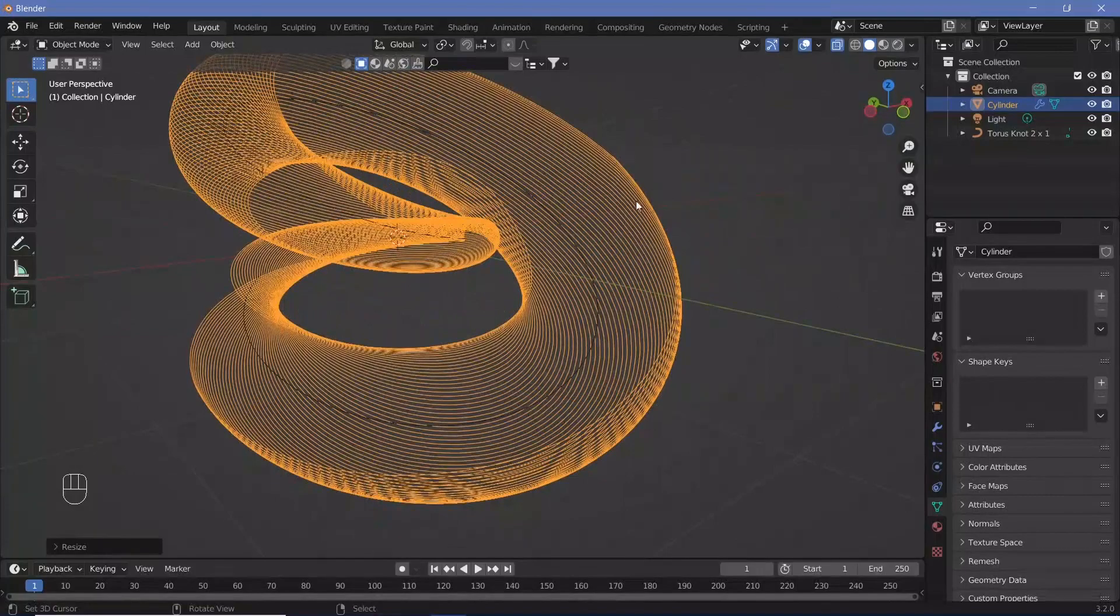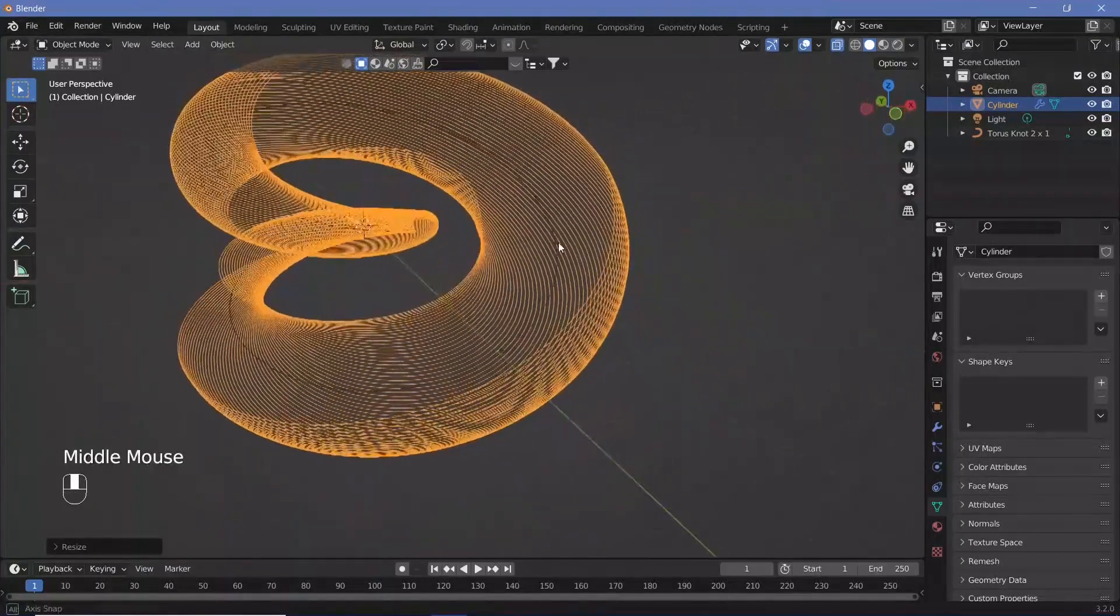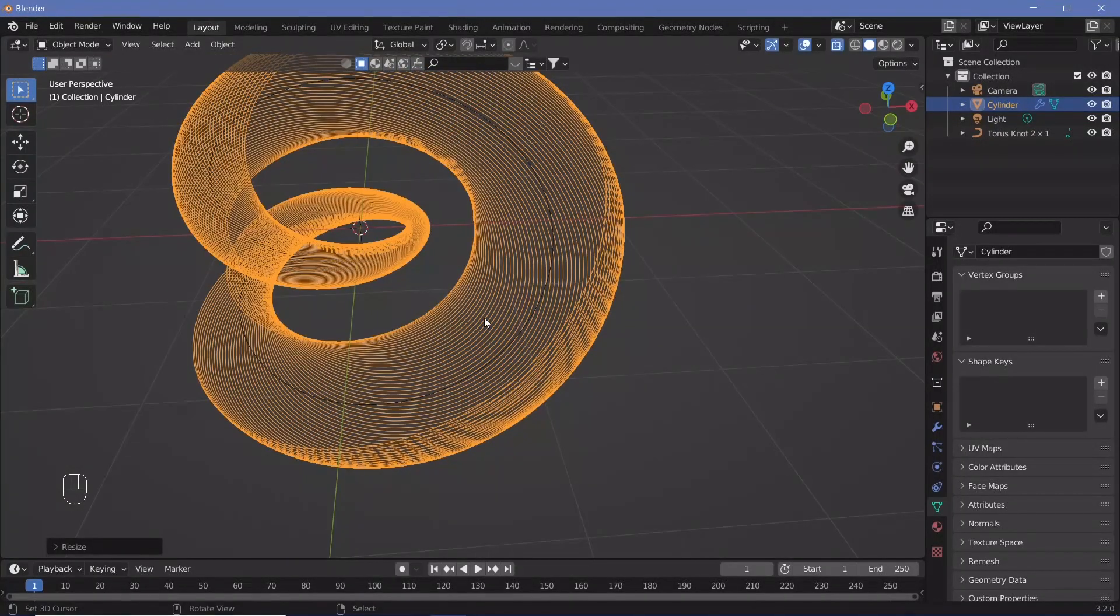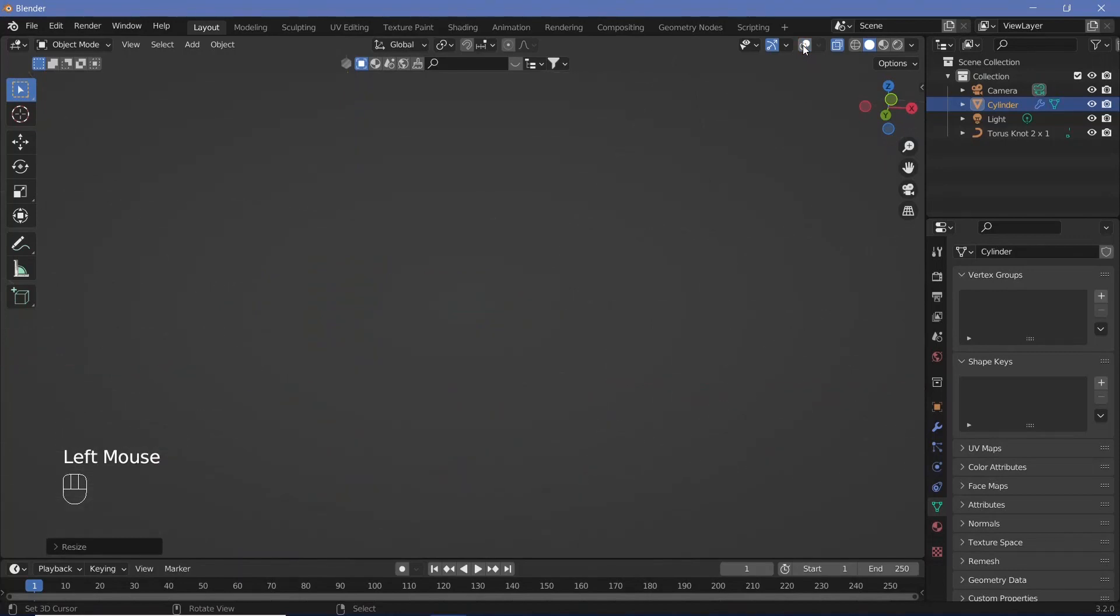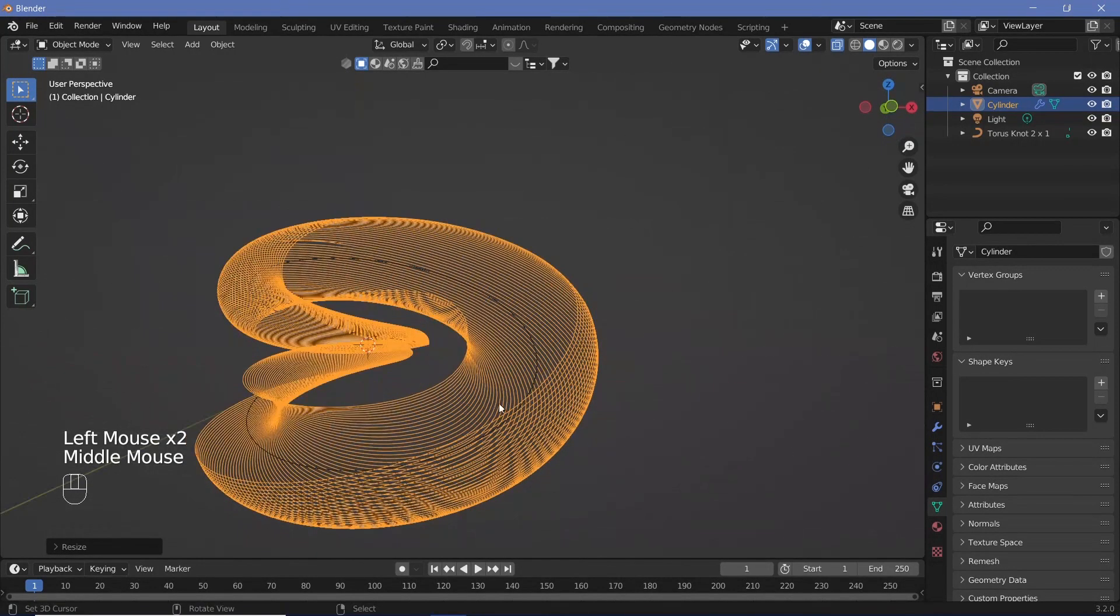Once your scaling is right, you can convert these from just being wires that can't be seen into actual geometry.